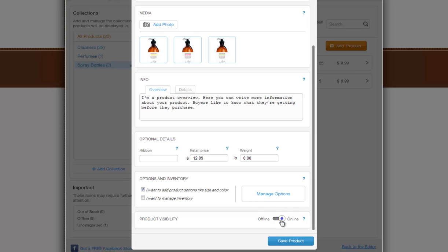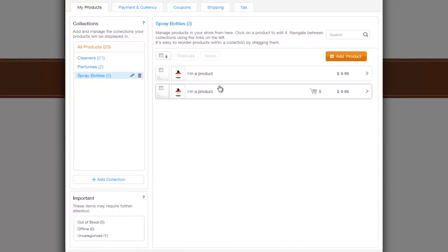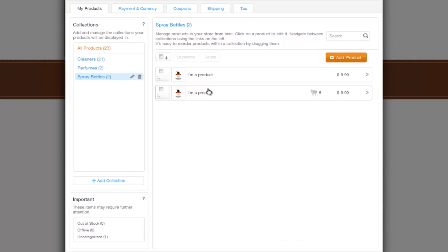You can make this item visible online, or take it offline here. And when you're done, save your product. Now your store is automatically updated, and buyers can immediately purchase this product.